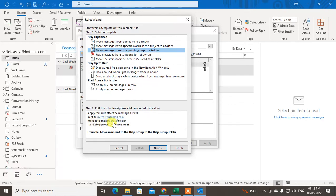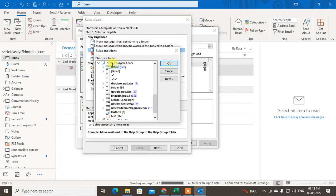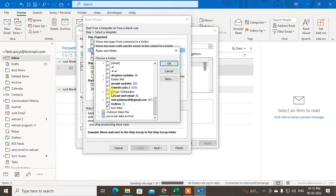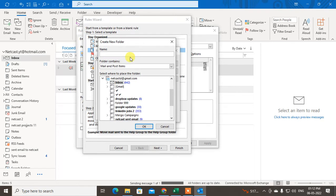Now you have to select the folder where you want to move the sent items. Go to 'Specific Folder.' Here you can see your mailbox and all its subfolders. You can choose any existing folder, or create a new one by clicking 'New Folder' and typing a name. I'll type 'Send Image to NetCast.'